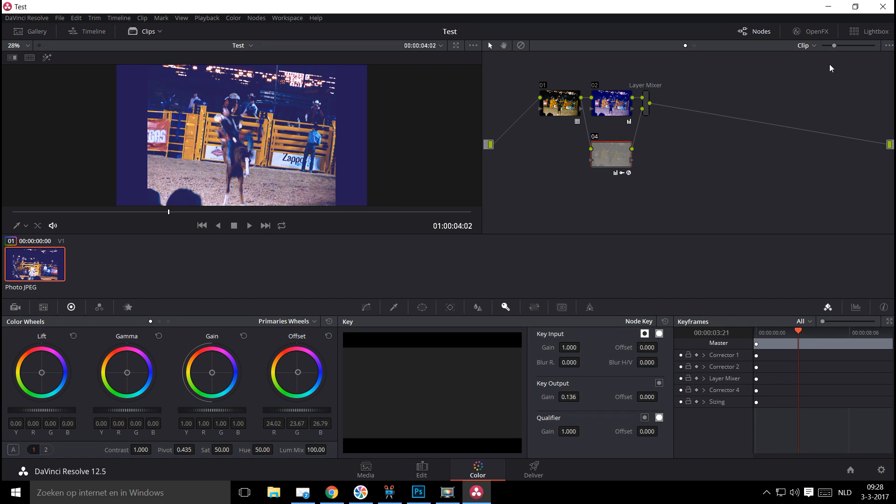So it's node-based to some extent, so you can tweak and change all sorts of settings here, and I'll deal with that in future videos. Node-based, like I said, and then here you have the delivery tab, which will allow you to render out your video in the format required.